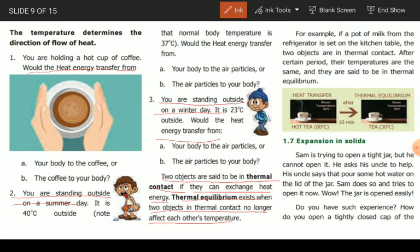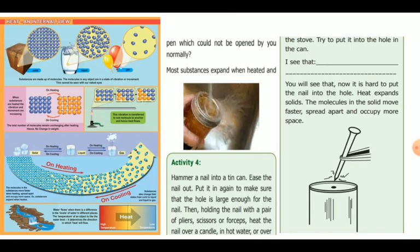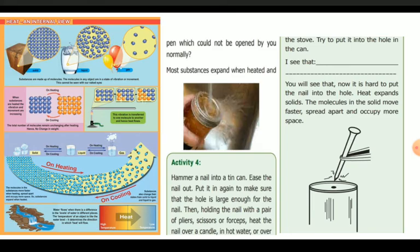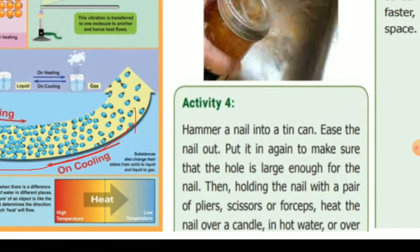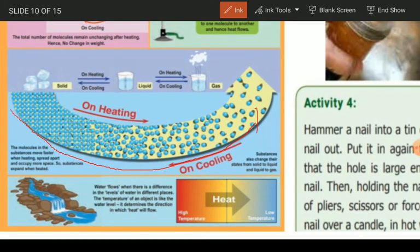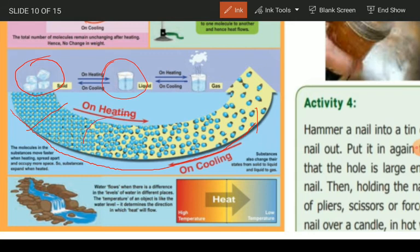Expansion of solids. If you want to heat a solid, it will expand. Let's give an example. If you heat the solid, you can expand it. If you want to heat it, you will expand the solid. Now we will also consider a liquid — we will heat a solid and see it increase.